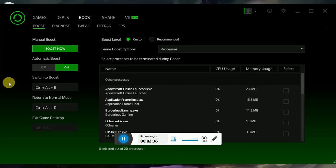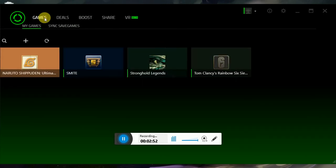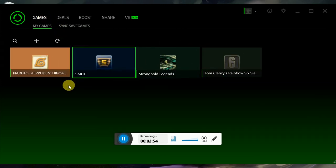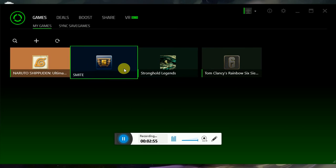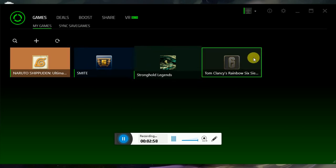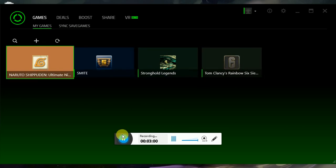Basically what it does is that it turns off your processes and services in the background that are running idly, and it can make you launch a game without all that stuff giving it competition for the RAM. You can sync your games to it. Currently I just have four games that I really play: Stronghold Legends, Rainbow Six, Smite, and NS4.